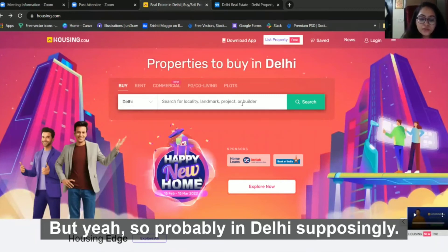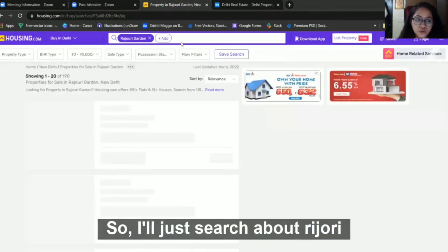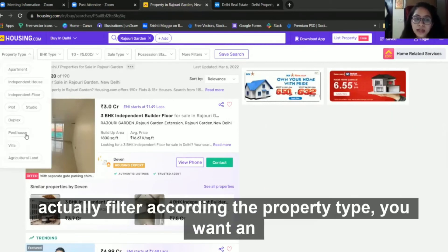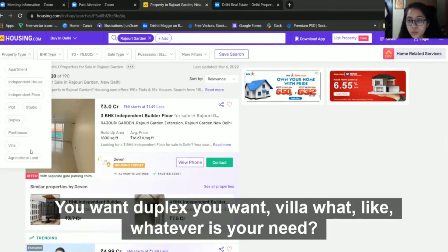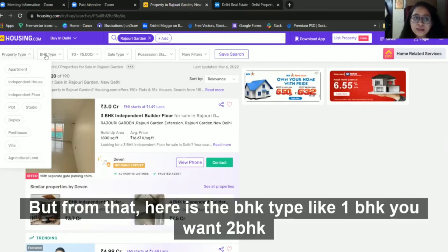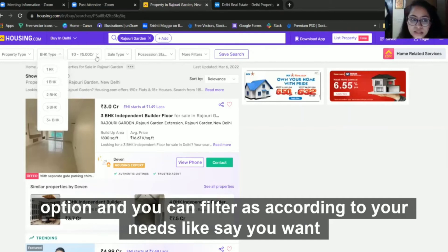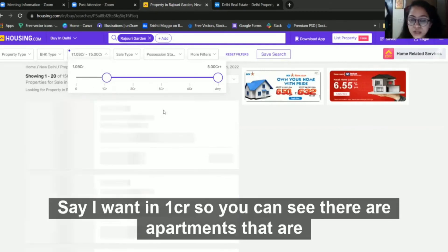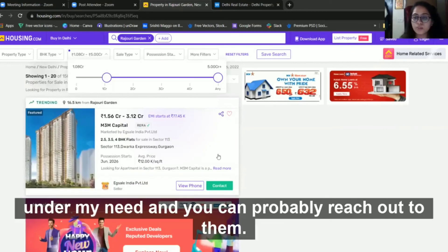Suppose I want a place in Rohini or Rajouri. I searched for Rajouri and you can see there are filter buttons where you can filter according to property type — independent house, apartment, villa, whatever your need. There's also a BHK type filter — one BHK, two BHK, three BHK. You can also filter by budget range — say one crore or two crore. I selected one crore and found apartments that matched my needs.